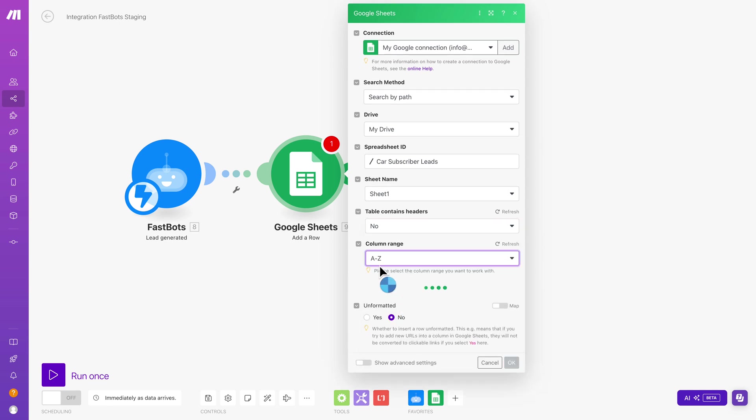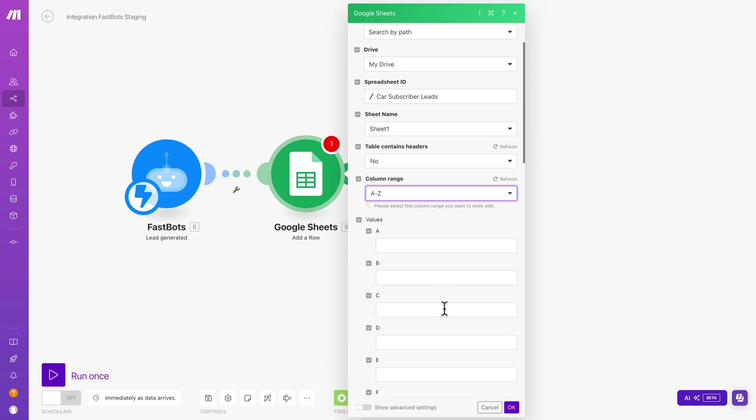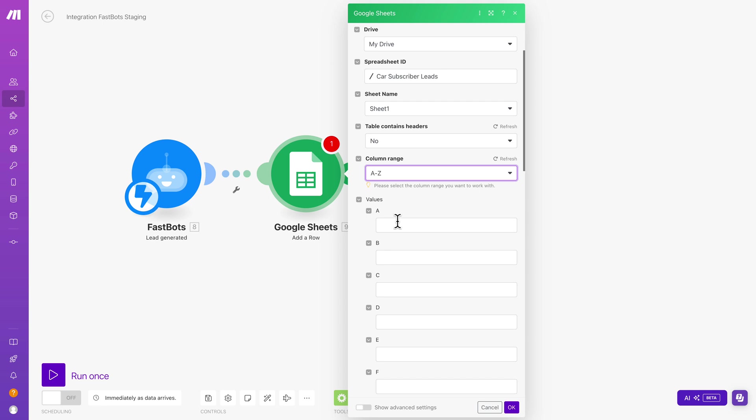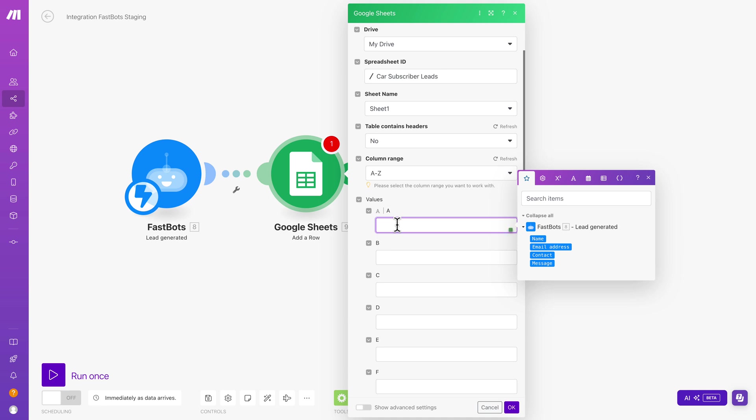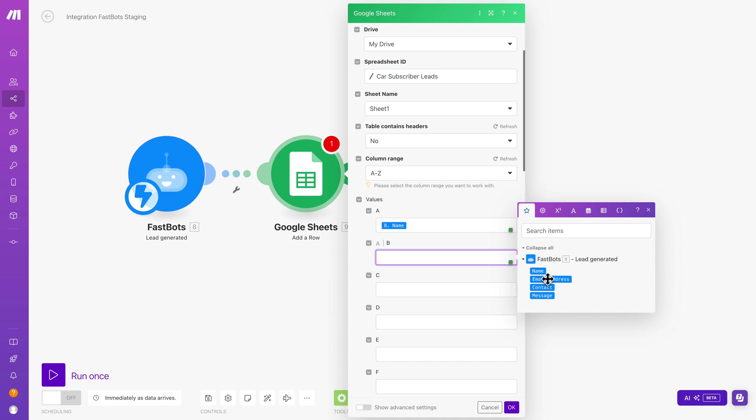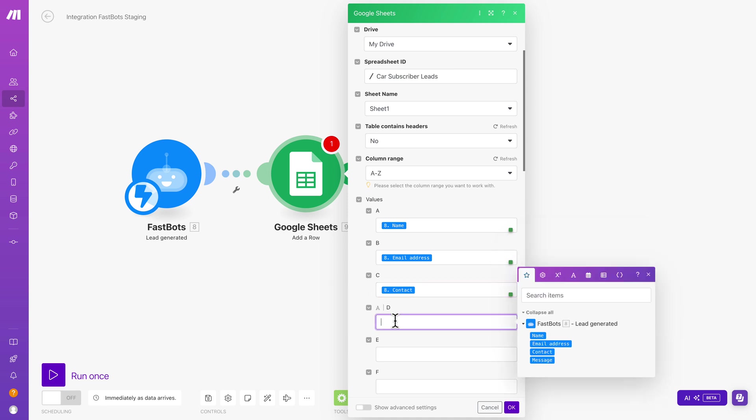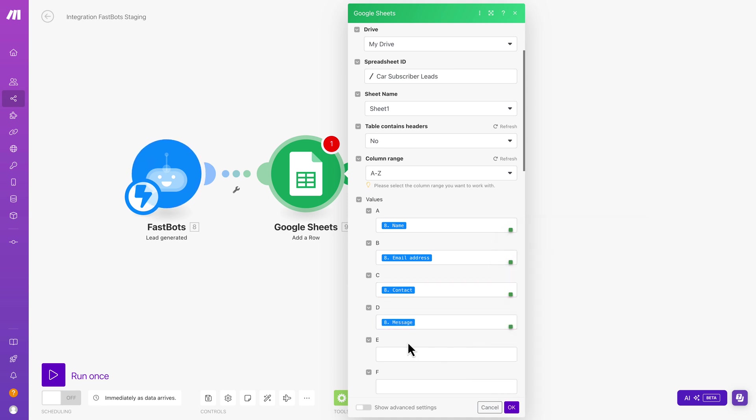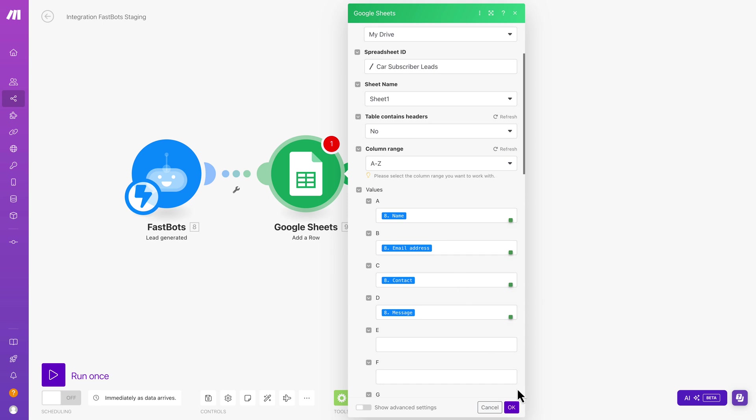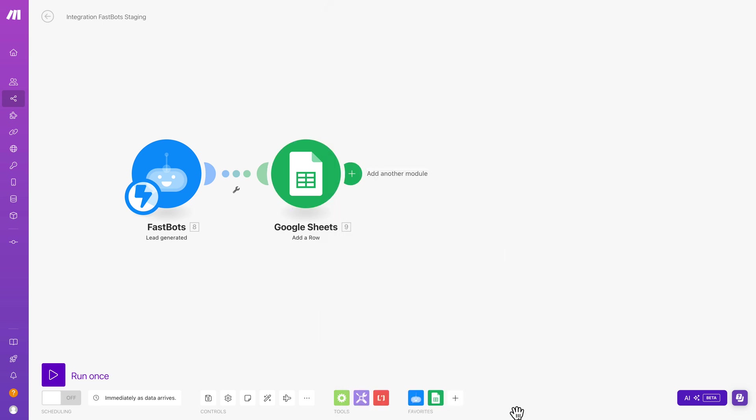And then we'll pick the column range A to Z. And then what I'll do now is choose which of the data that comes from that lead generation form goes into here. So the first one I'm going to use in the A column is going to be the name. Then the second one, you can see over here, I'm just clicking on these like this. And then I'm going to click contact. And then finally in D, I'm going to click the message that comes through in the form. And that's it. So now that form is ready to start receiving any leads that have been generated from the chatbot.